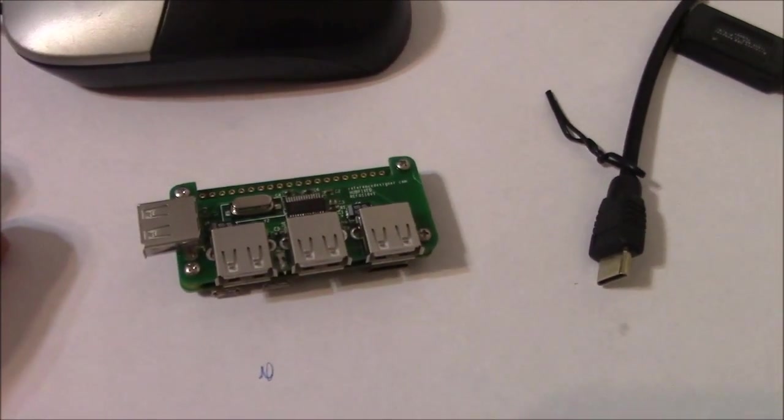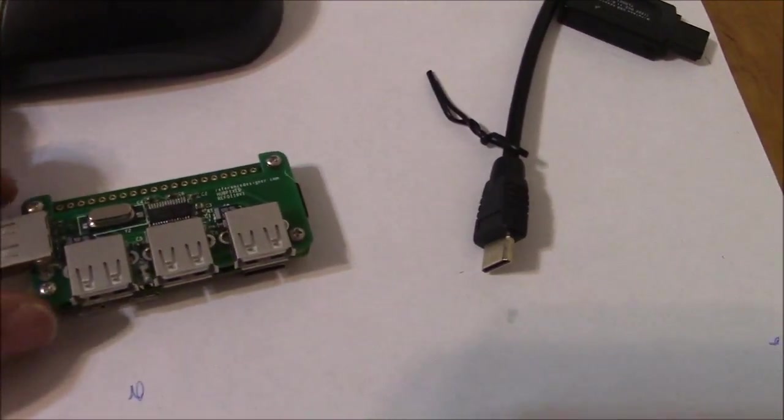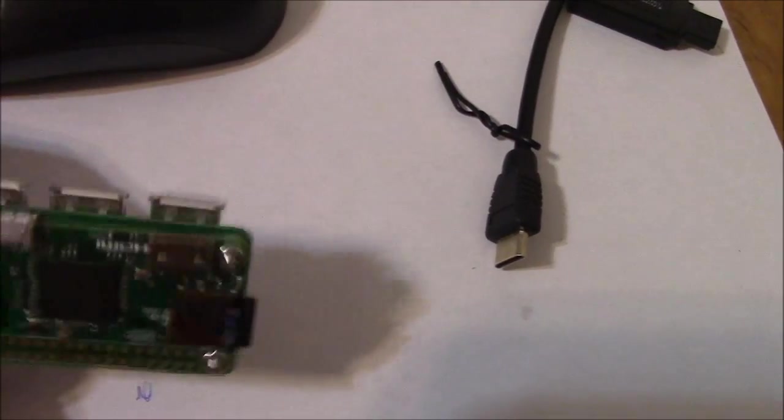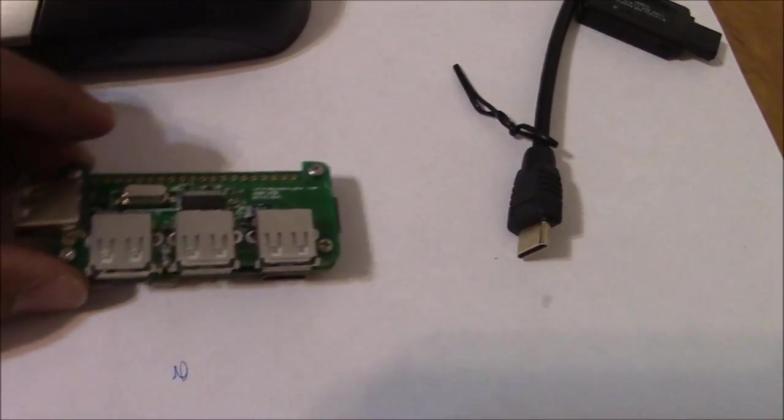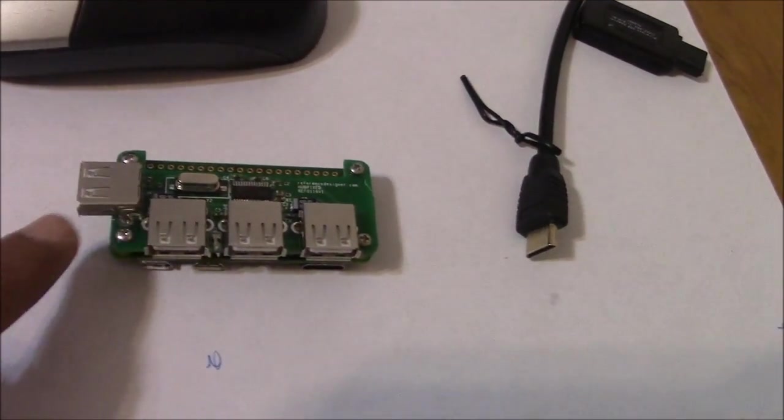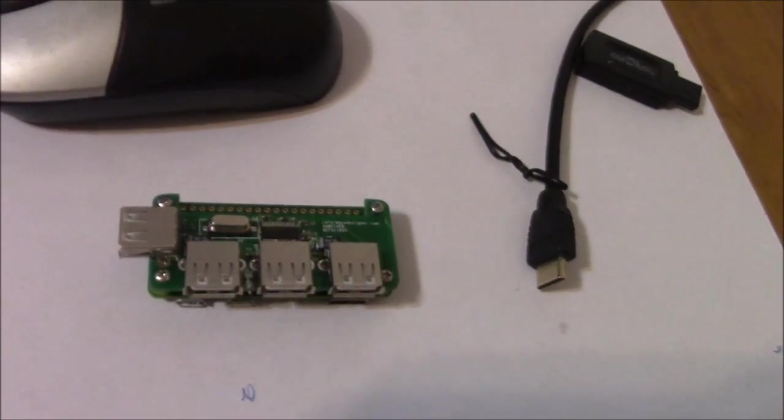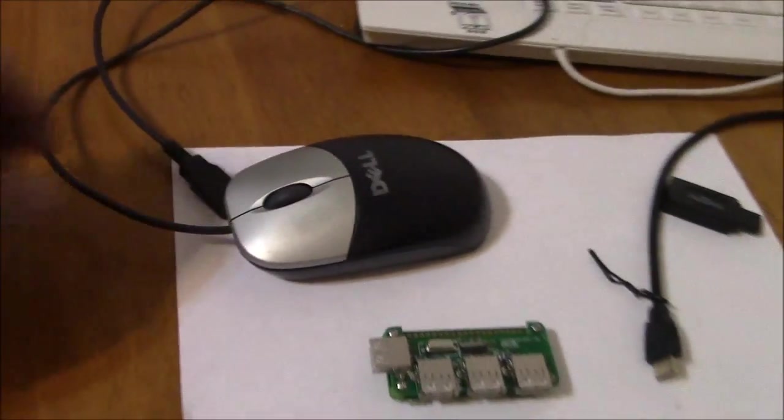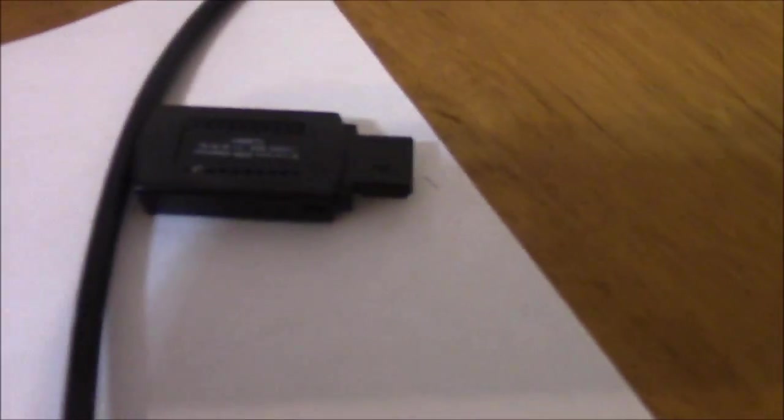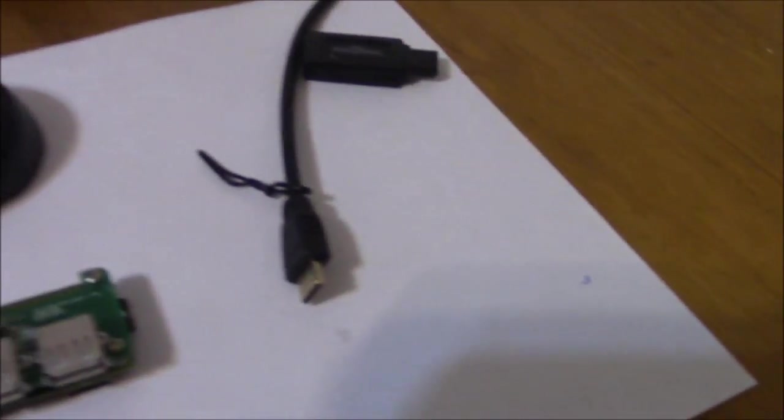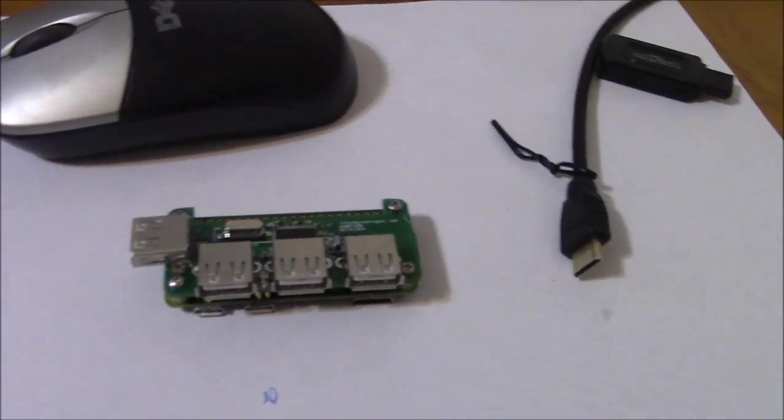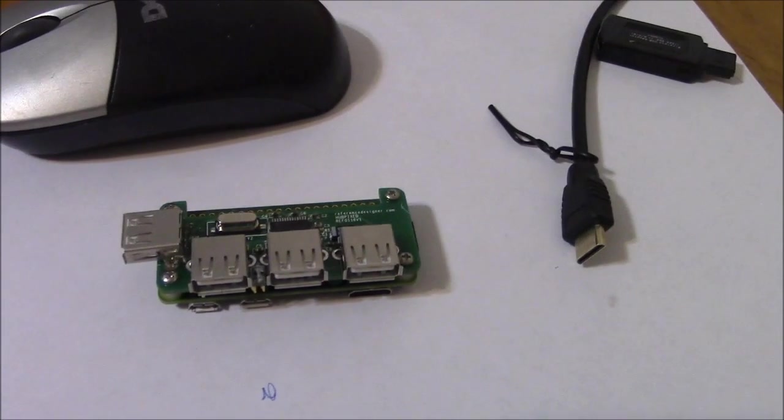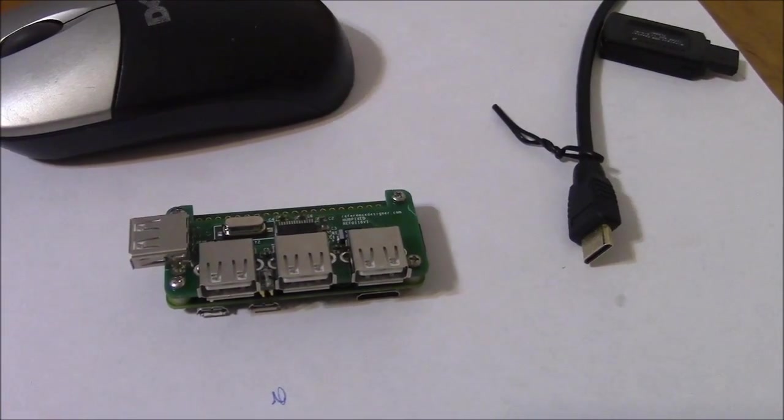This is the assembled hub with the Raspberry Pi Zero. We have four USB ports, and let's see if the whole thing works. We have a mouse, keyboard, Wi-Fi module, and we can hook it to a television with an HDMI cable. I'm going to hook everything up and power it on to see if it works.